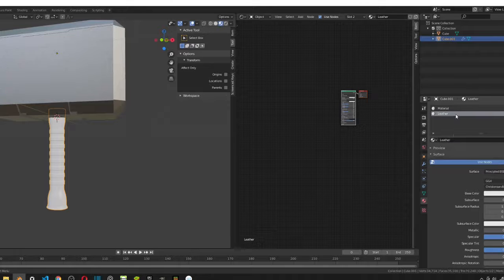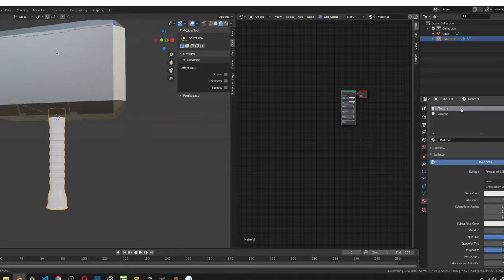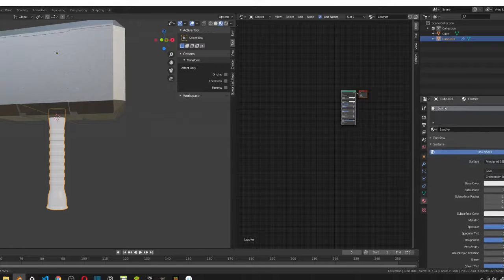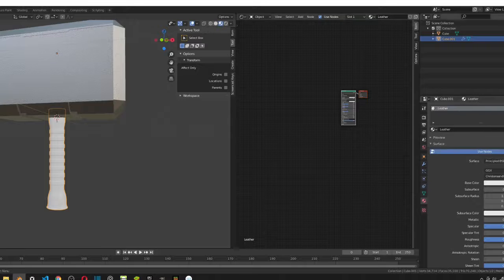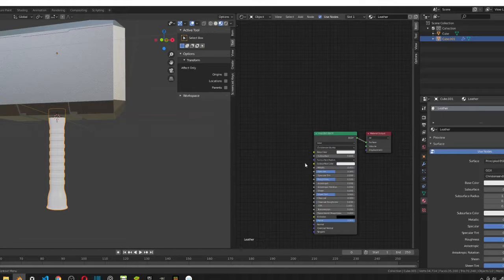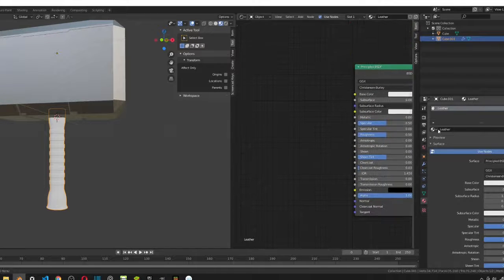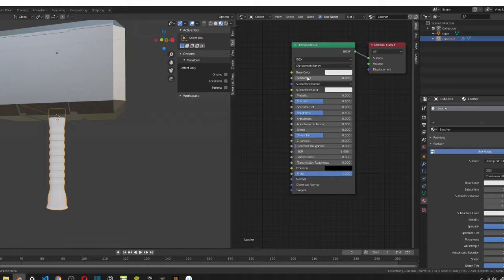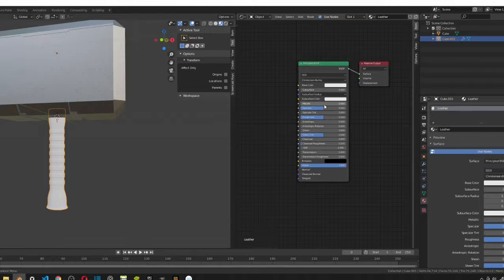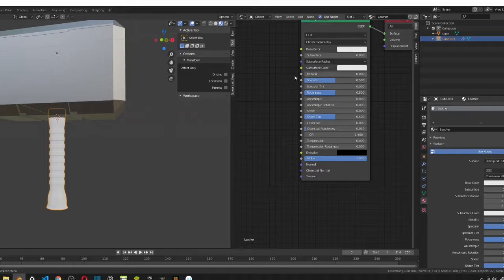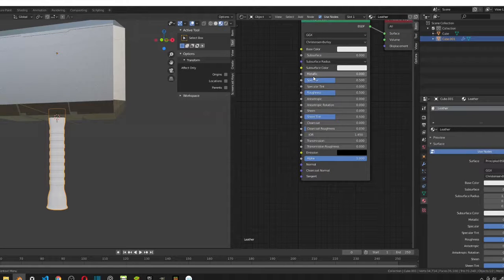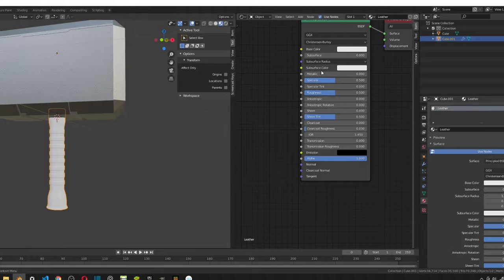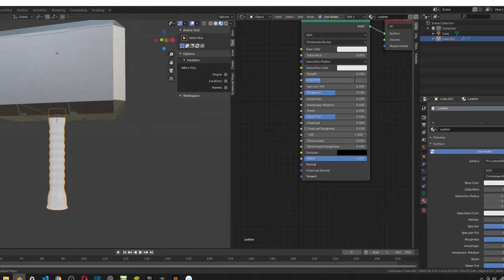We can delete this first texture. We don't need it anymore. Okay. So, in the leather texture, I'm going to be changing some values first in the Principled BSDF. We want the metallic to be zero since the leather has no metallic kind of tint into it. So, we want to change this, but we want to change this specular all the way up to 0.8.